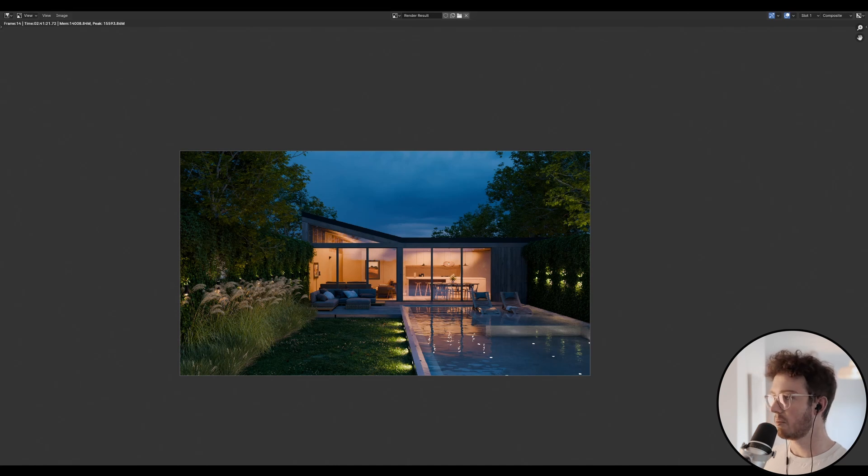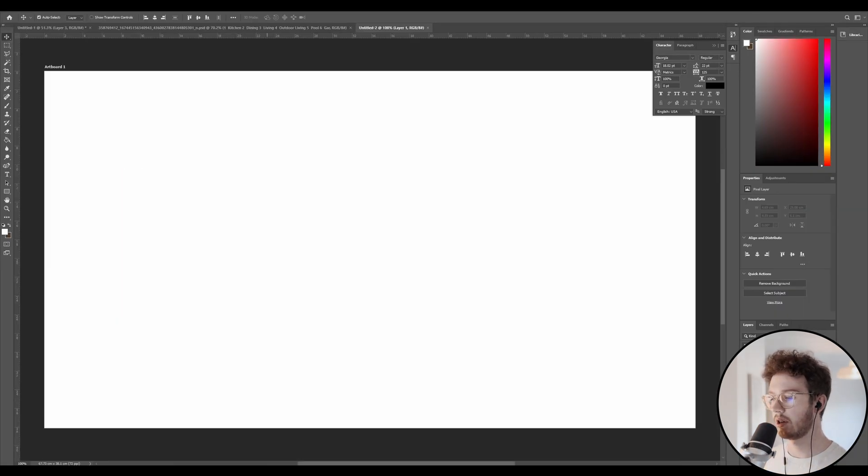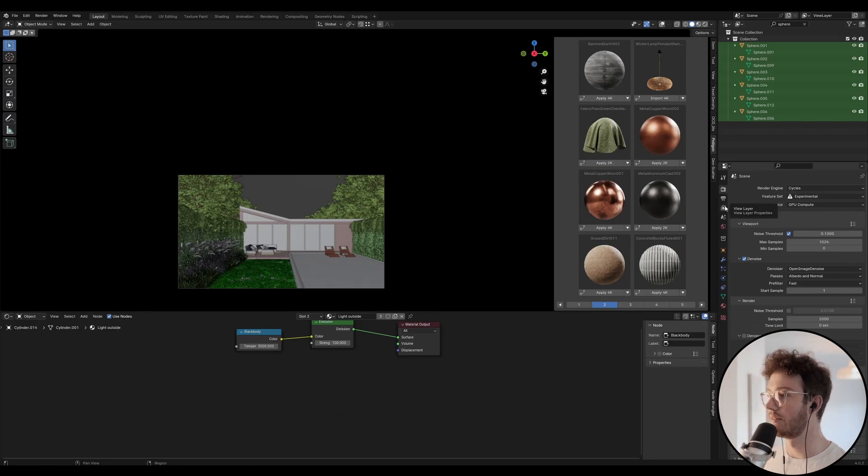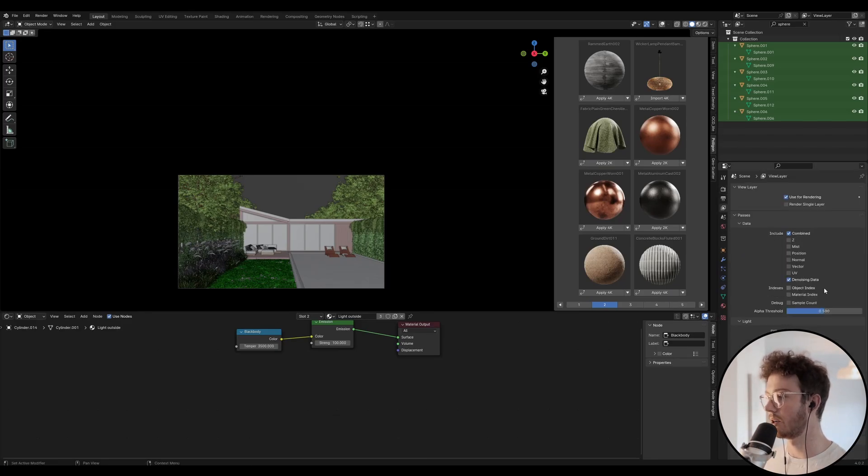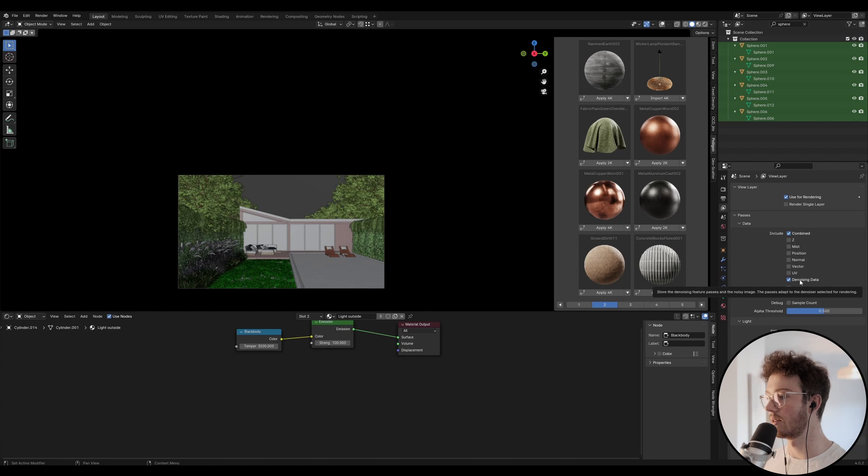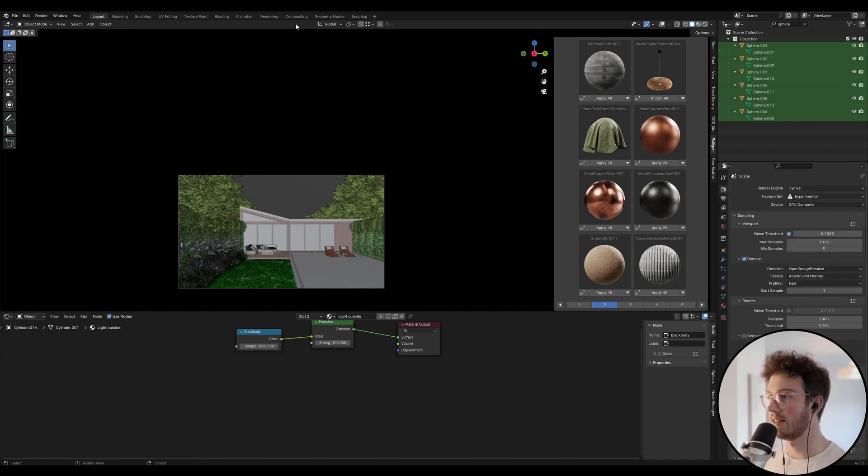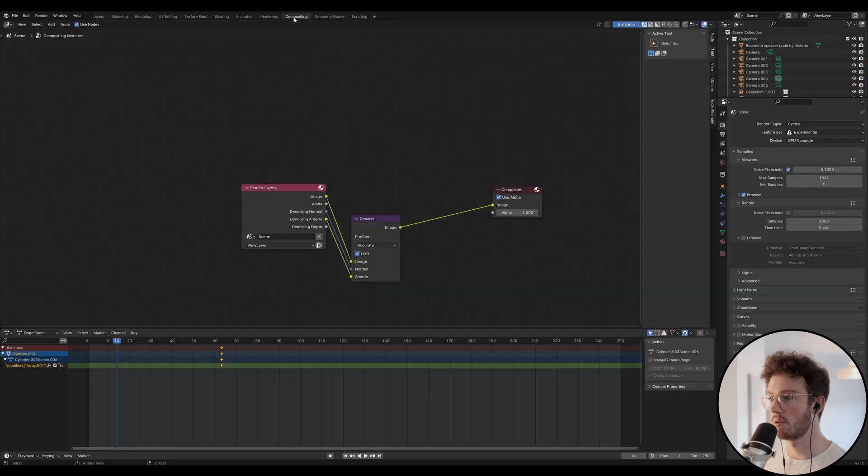So just before we get into Photoshop, I'm going to show you something real quick. If we go into Blender, down here to the view layer, you want to make sure that you're including denoising data when you render, and you don't want to be rendering with your denoiser. This is just my personal process.